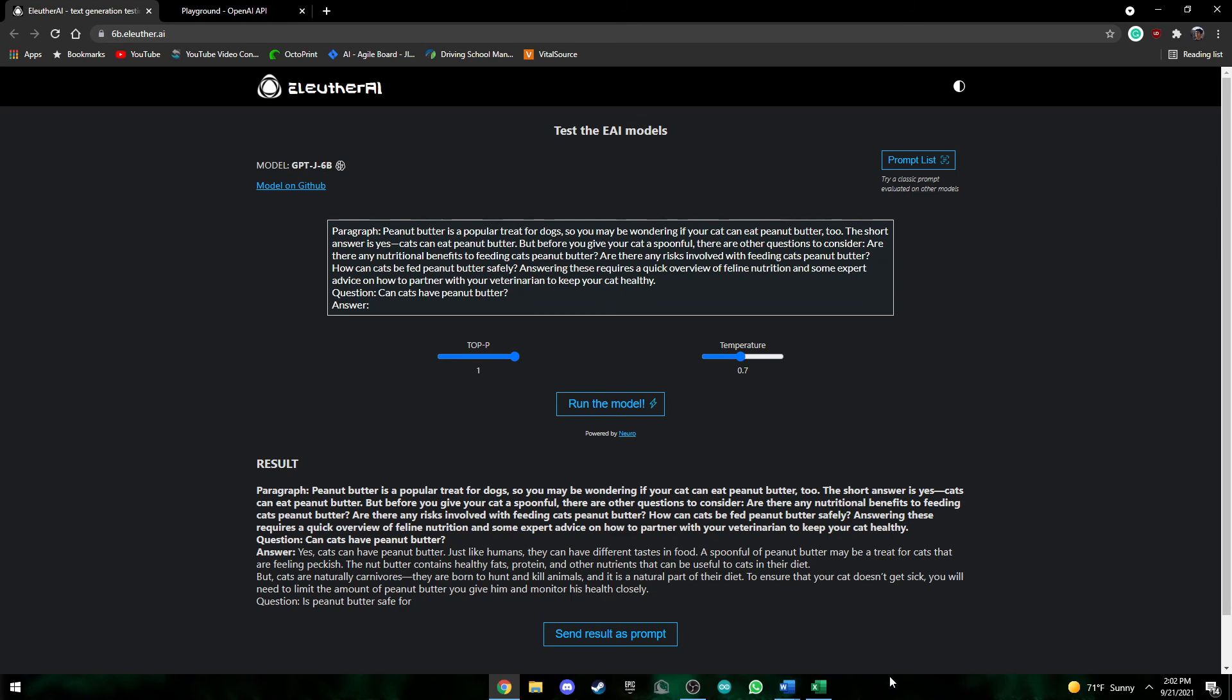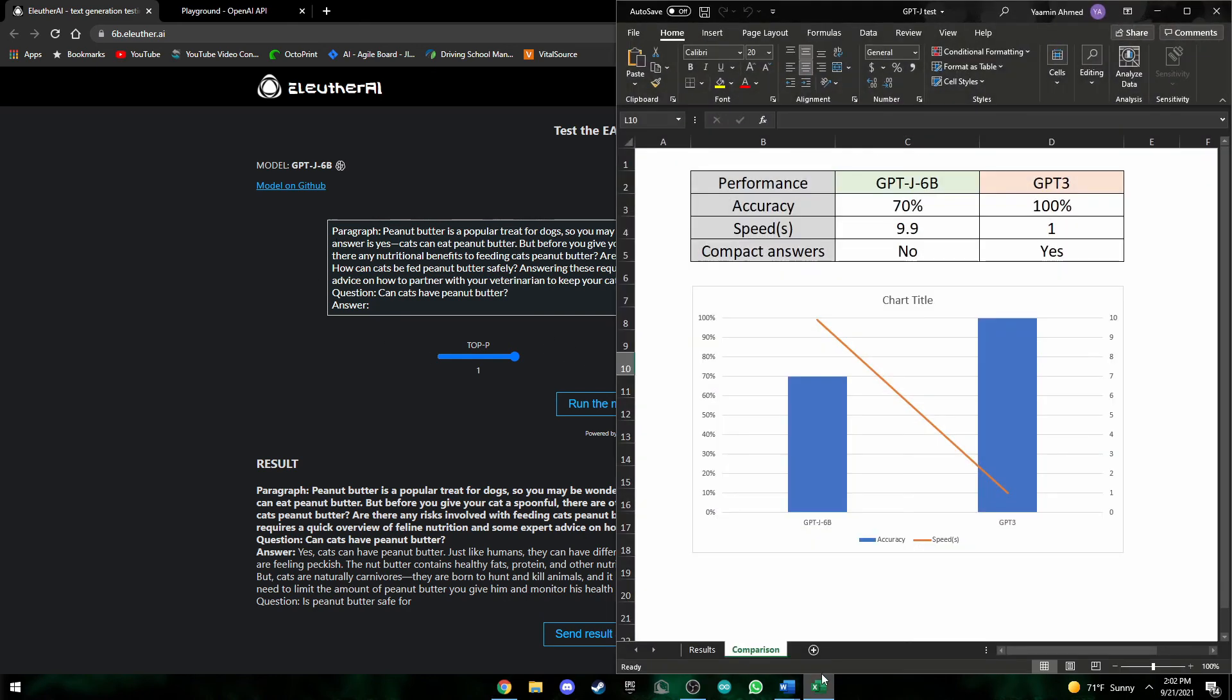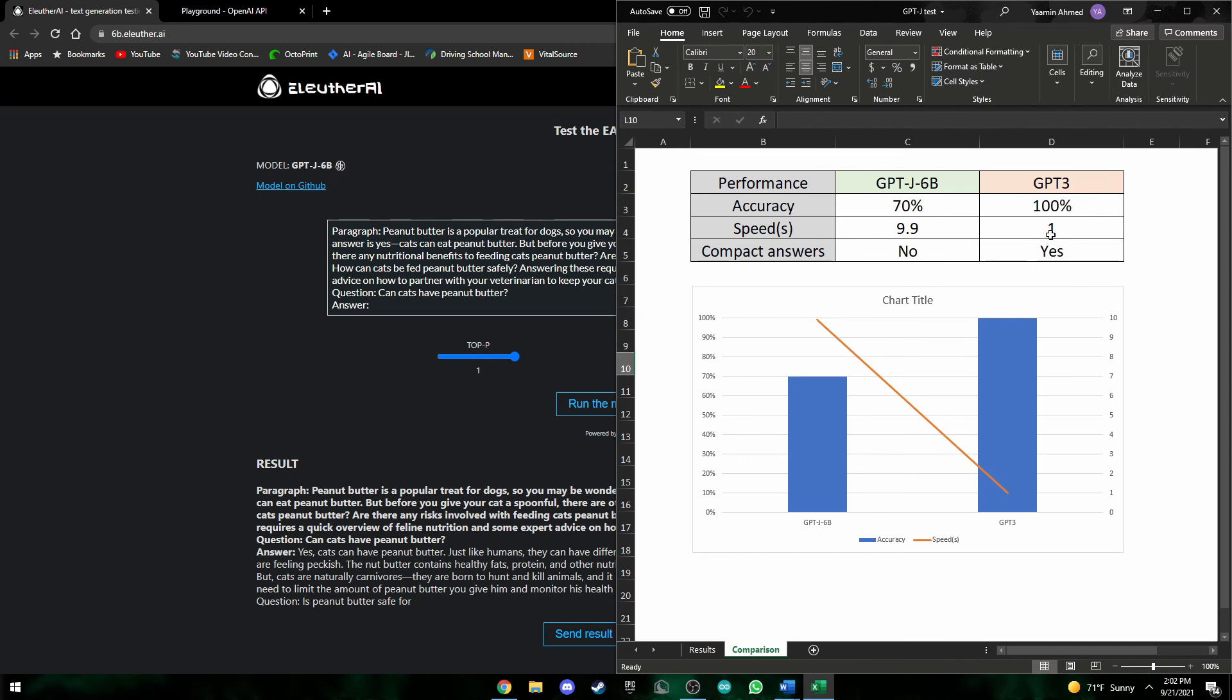Now going on to the results, this was just a demo for the prompts, but overall over here, we can see that GPT-J has an accuracy of around 70% and the speed in seconds around 10 seconds. And now over here, GPT-3 better accuracy, 100% and speed is just one second around average.